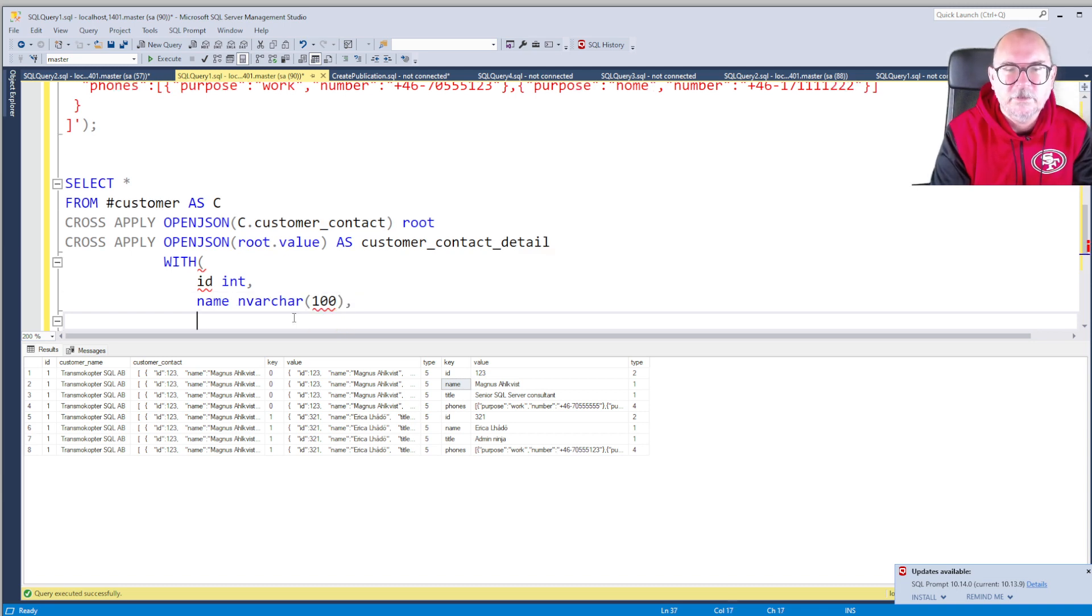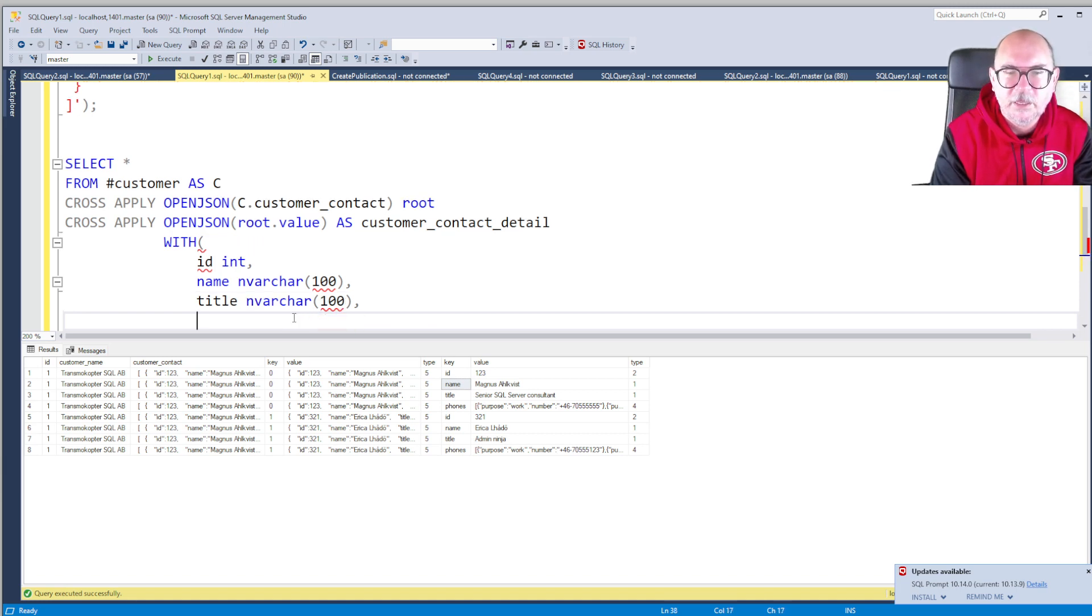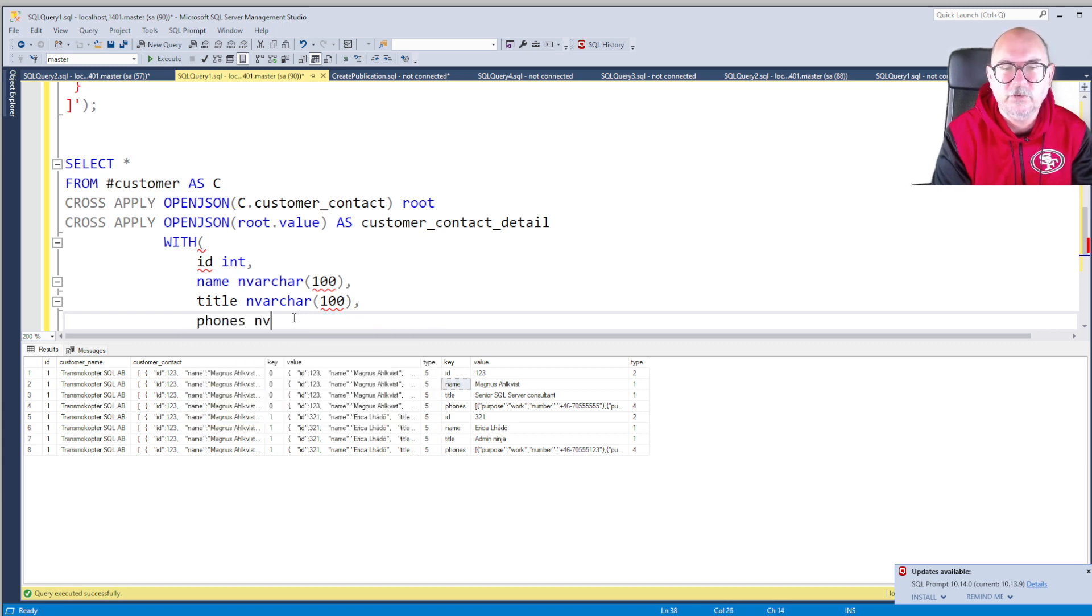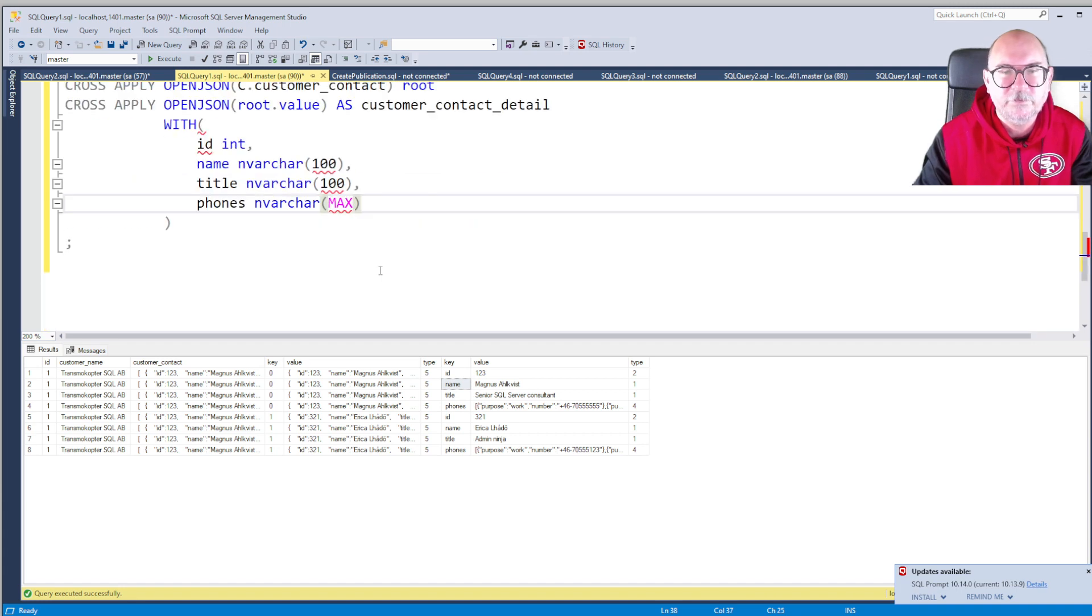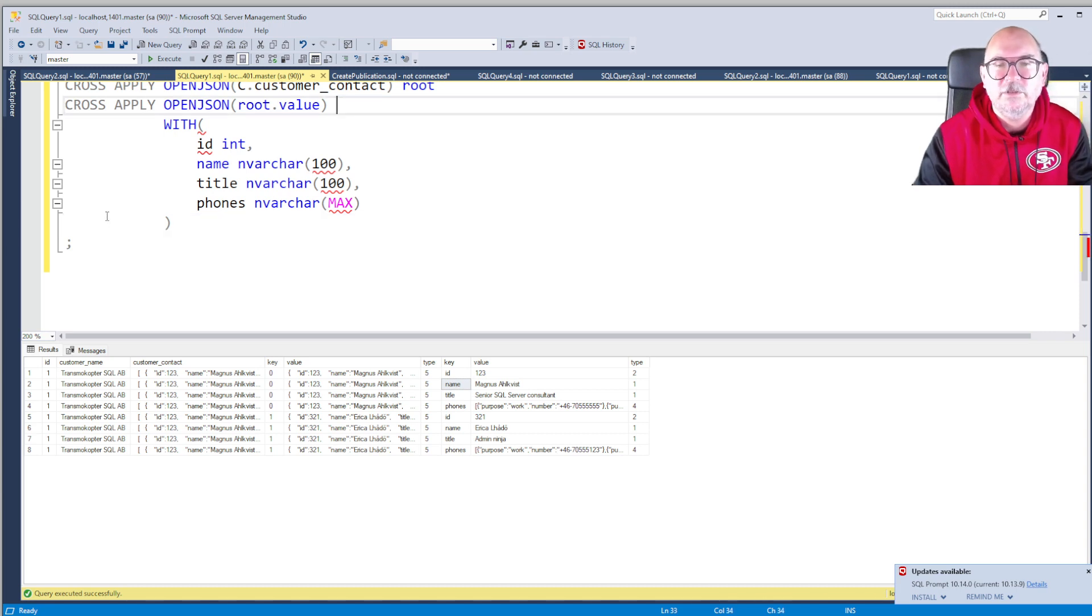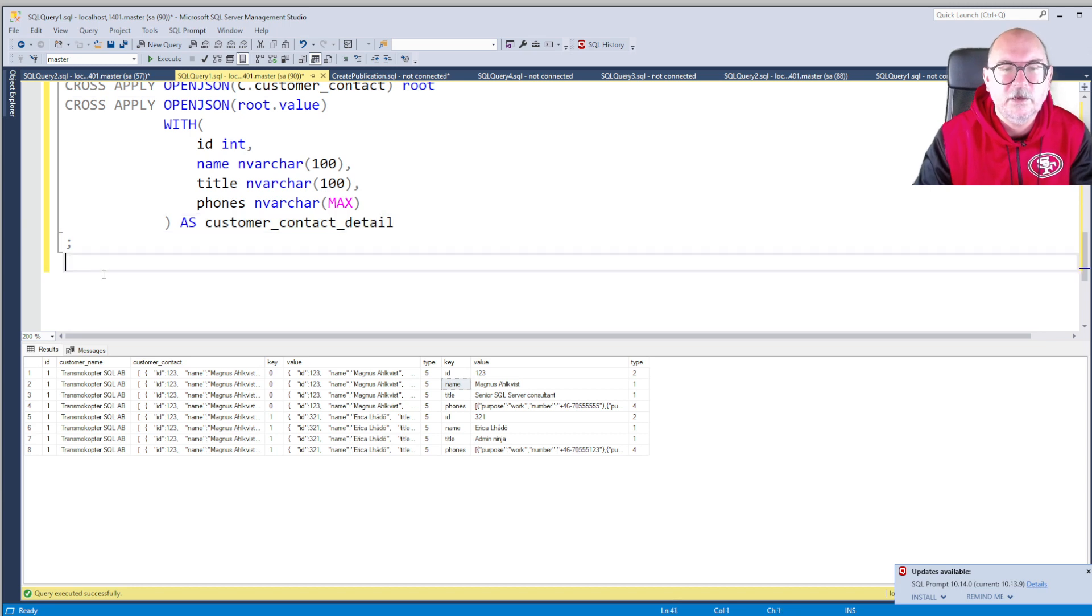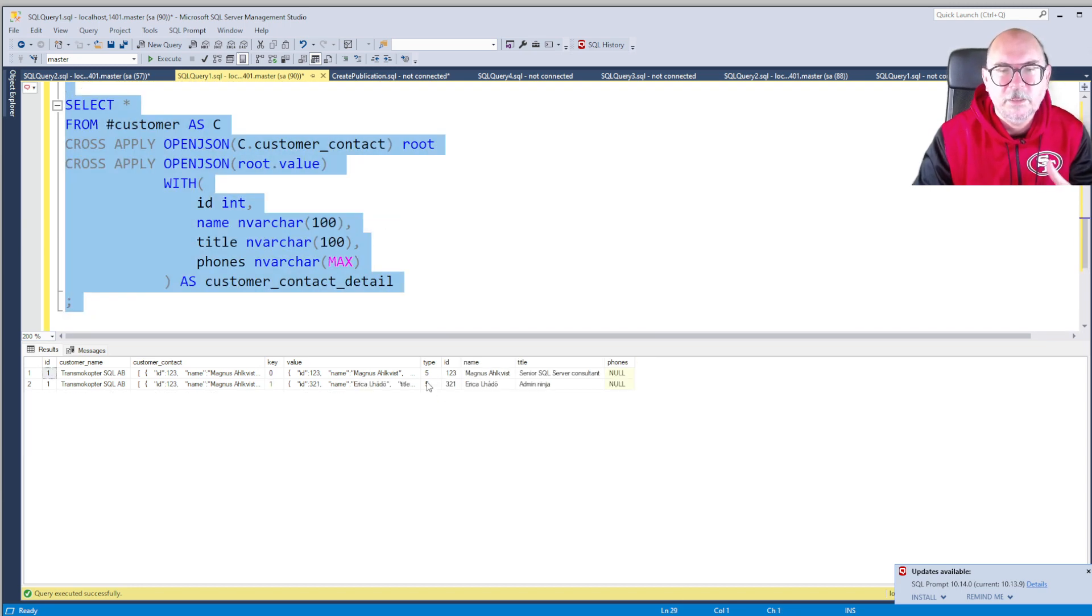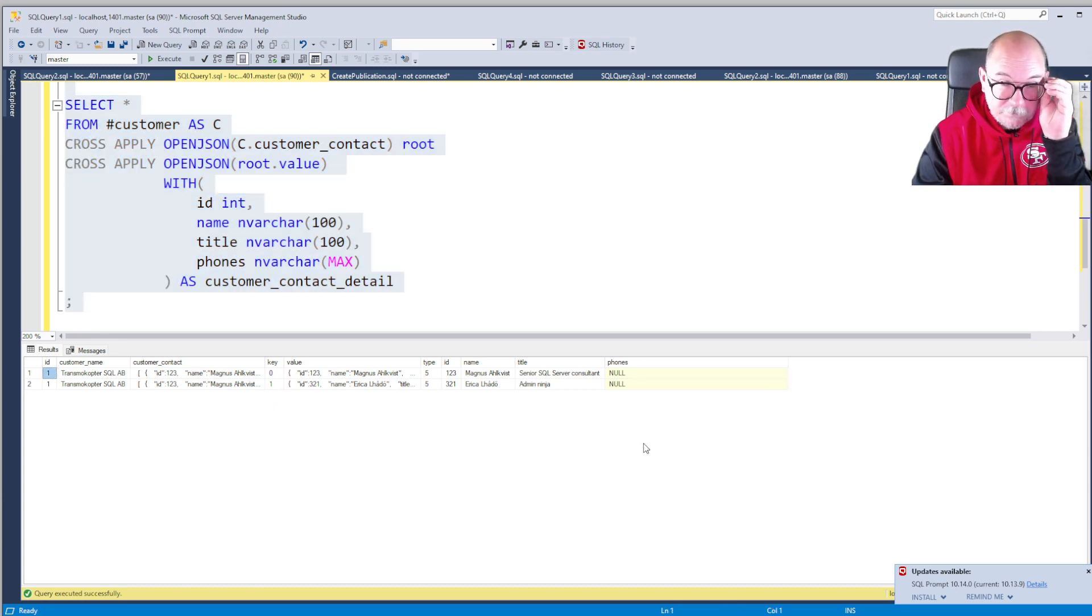And title, NVARCHAR 100 for the title as well. And we want to have the phones as well. Let's give it data type NVARCHAR MAX because I don't know how long the array is. And we need to give an alias, and that has to be defined after the WITH clause.